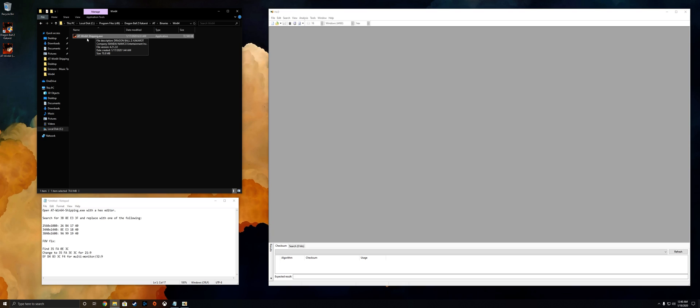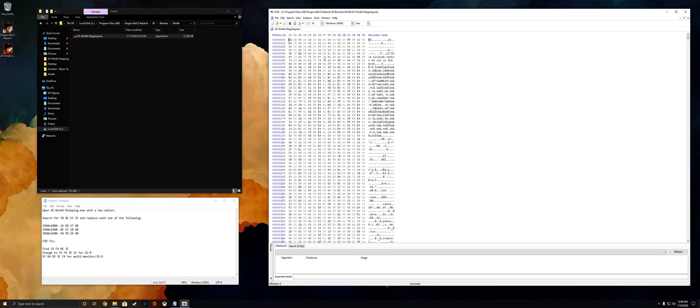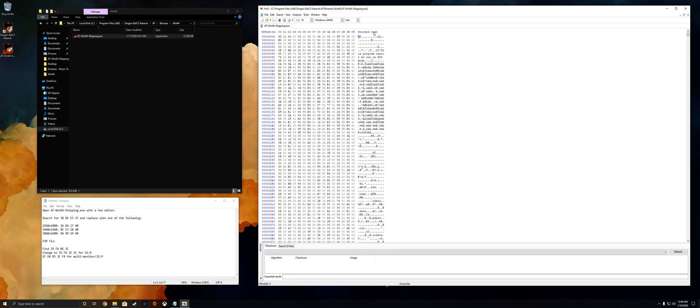From there you'll want to drag this exe file into HXD and you're gonna find a ton of values popping up.